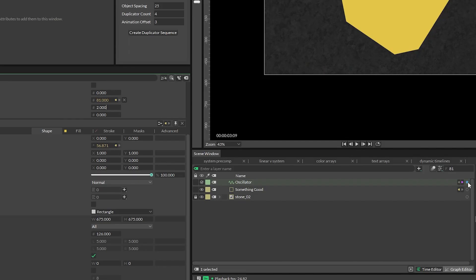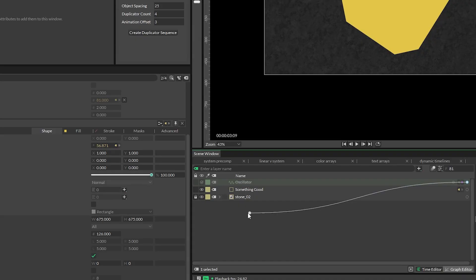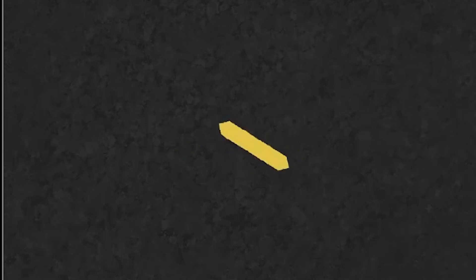But don't get stuck only thinking about rotation, oscillators can connect to anything. Let's try the width attribute. Look at that. Rotation and squash all at the same time. And you know what? I love this shape so much, I think we should...